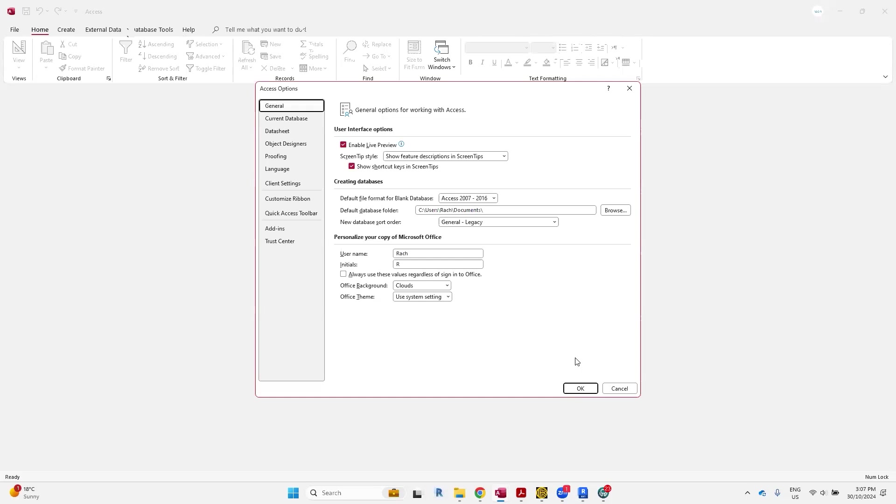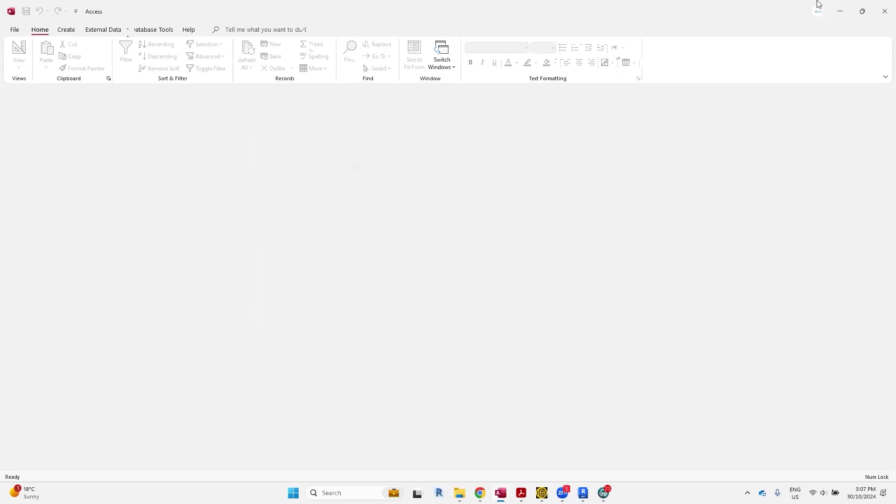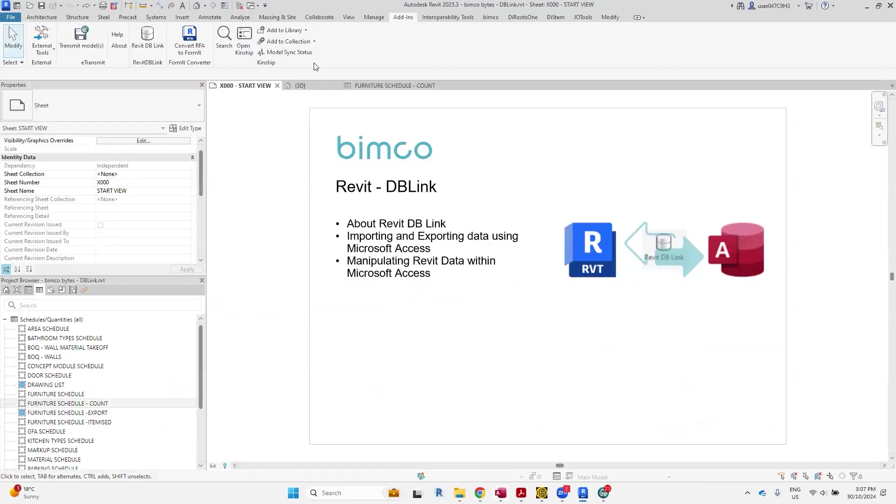There are newer versions of Microsoft Access around, but you'll see the interface of DB Link only goes up to a certain year range, and you'll see that shortly. All right, let's get back into Revit.